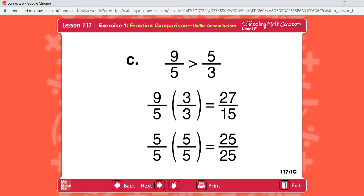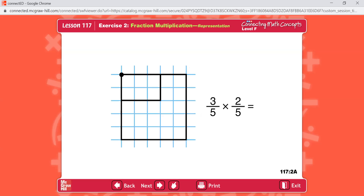Now please find Part 2 in your workbook. You're going to make a rectangle inside the unit square and complete the equation for three-fifths times two-fifths. The fractions show how to make the unit square. Both fractions are fifths, so there will be five on each side of the square. Then you'll shade the rectangle that shows three-fifths times two-fifths. Three-fifths — this is what you should have.